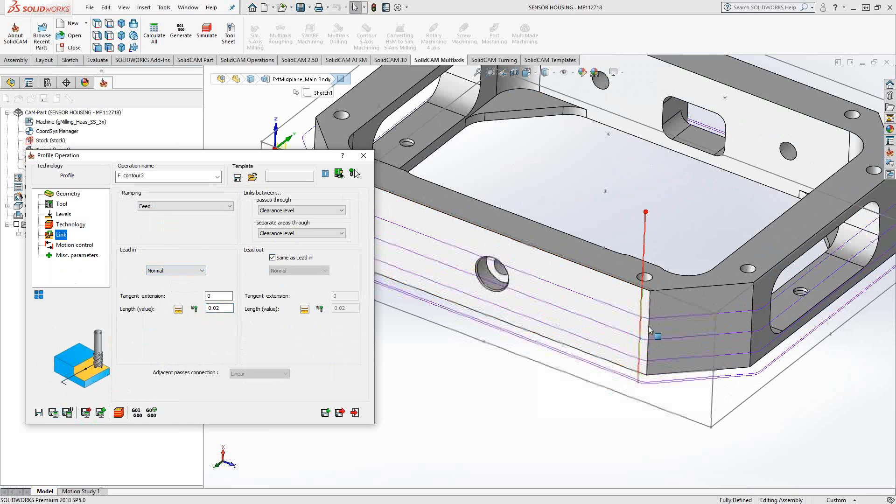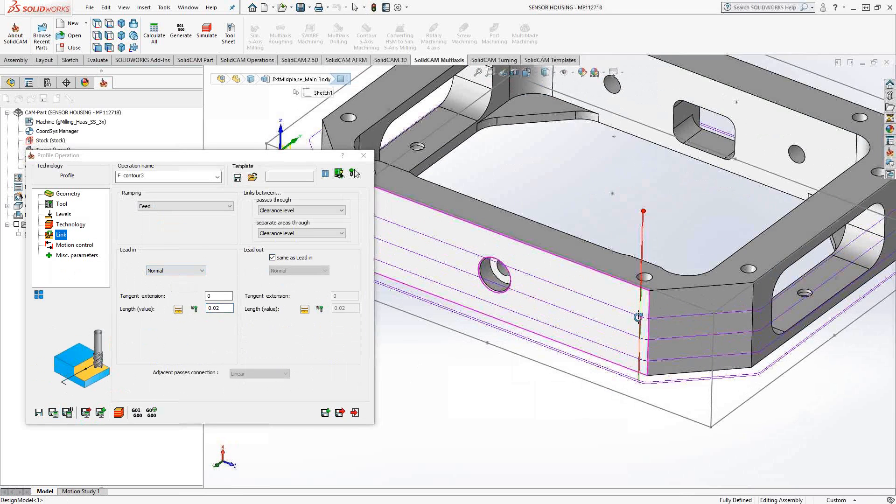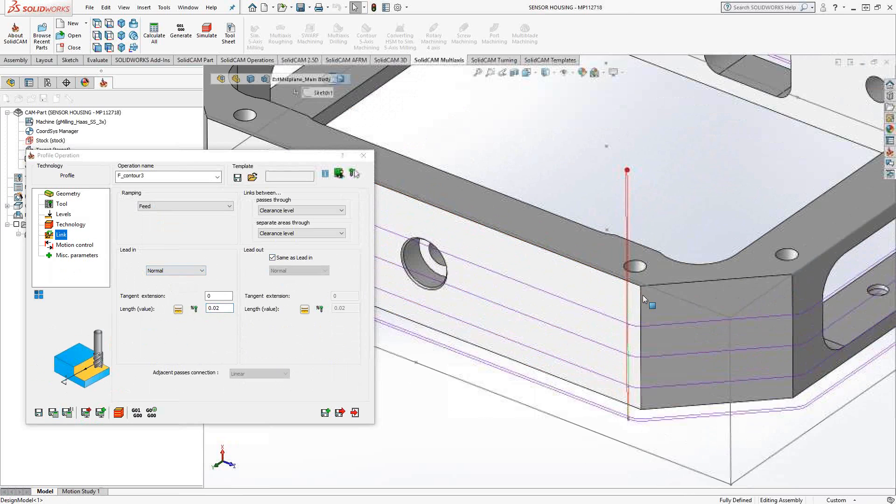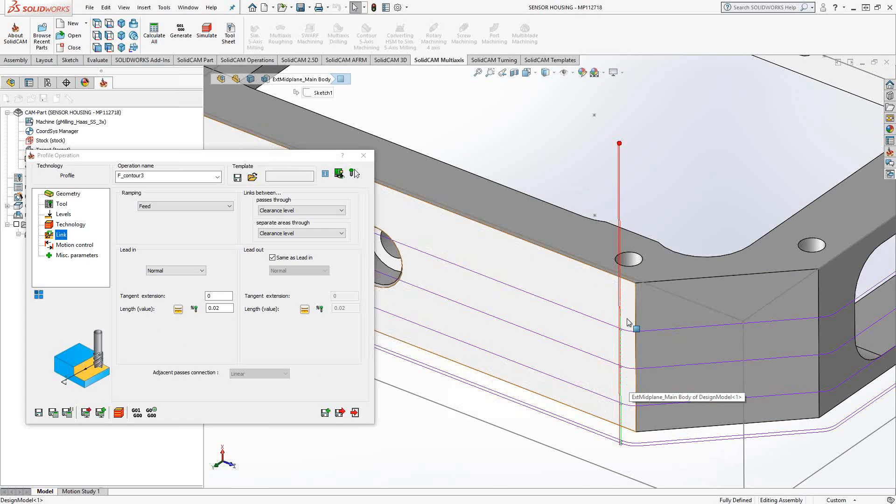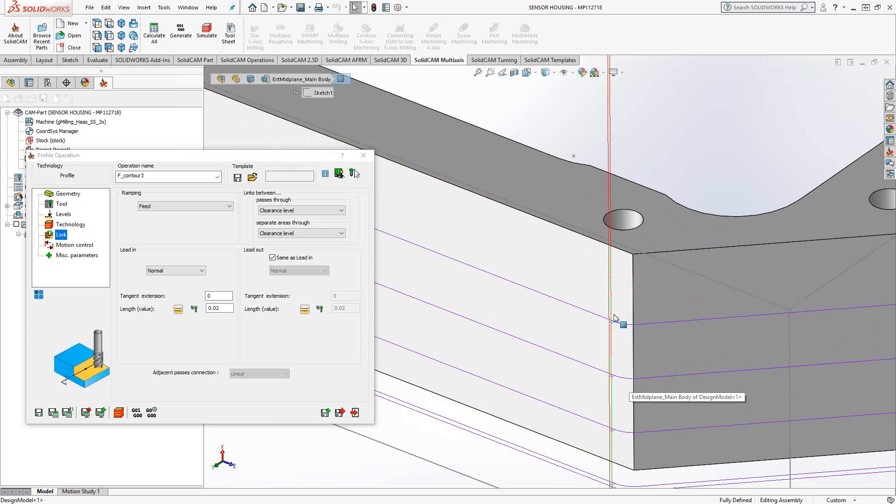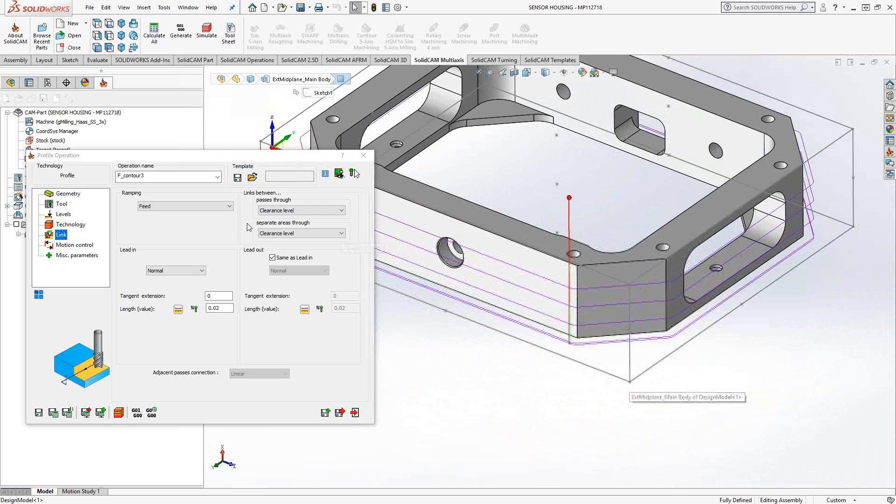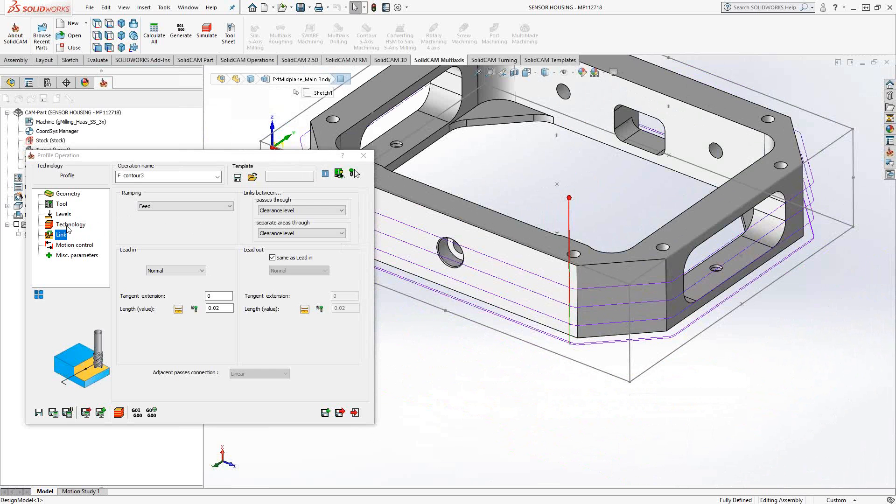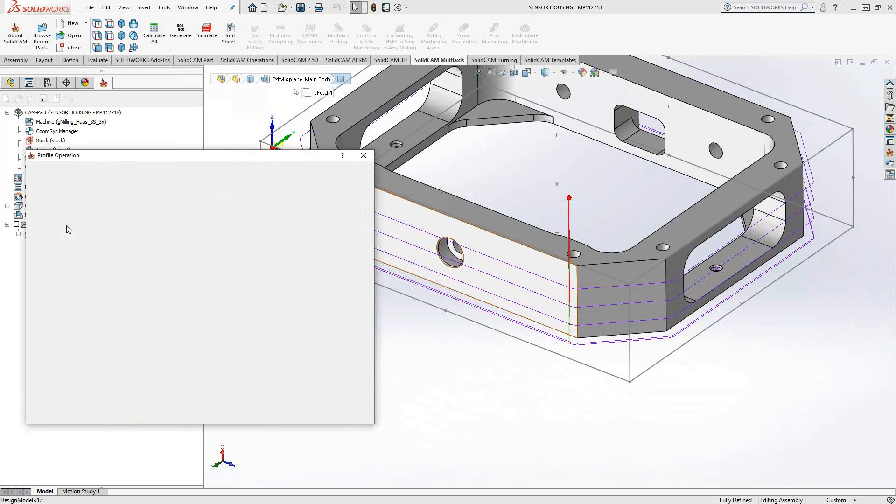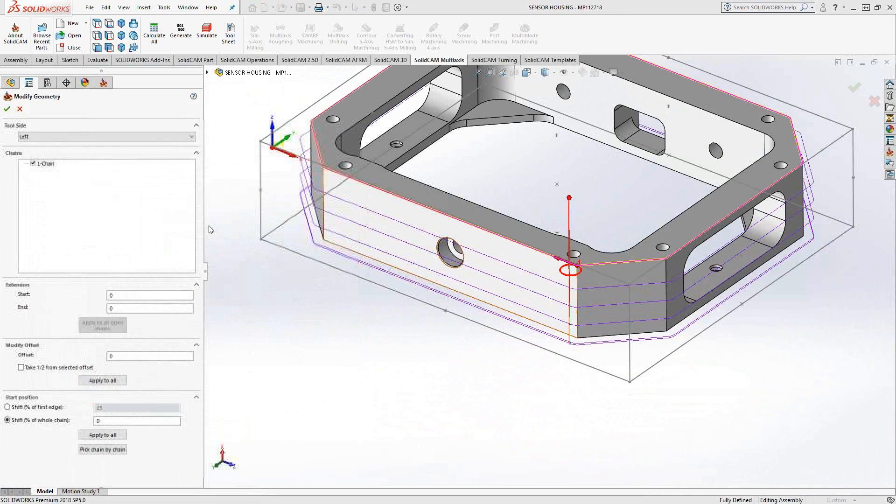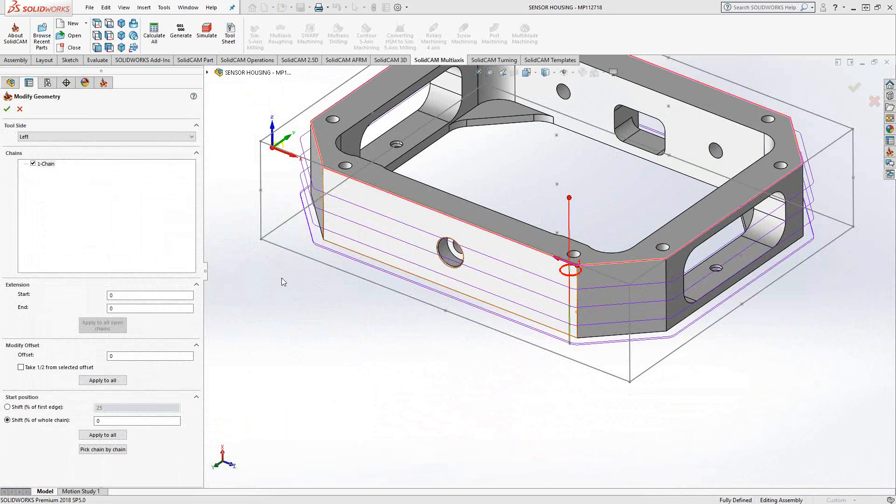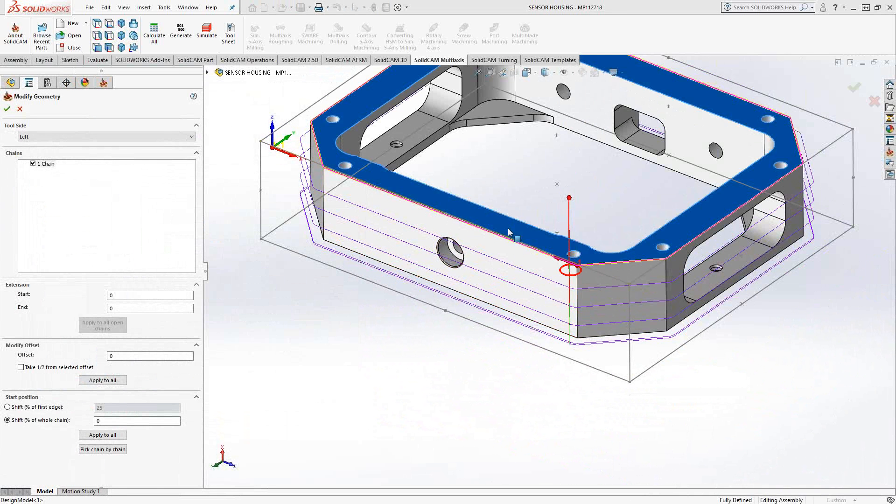Do a save and calculate. And you can see that the toolpath started at the beginning of my chain. But I actually don't want that. I want to start maybe somewhere in the middle. So in the profile toolpath, when I go to the technology section, I can actually click on this geometry button, and it allows me to modify the geometry slightly.